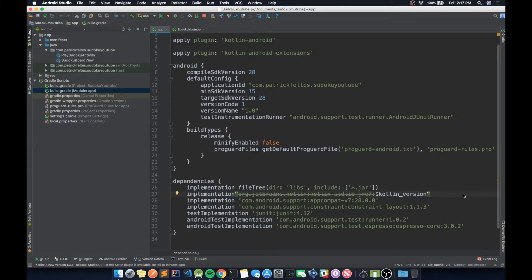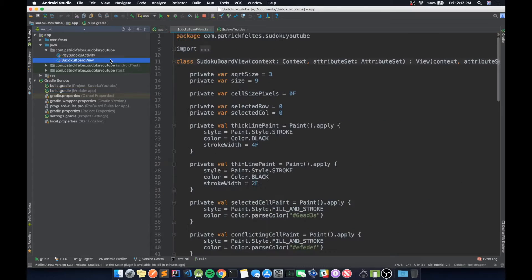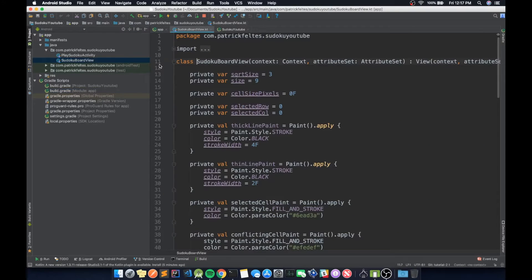Right now we have all of the logic for our game happening in the SudokuBoardView class, and we want to pull that out so we have some sort of backend. We never want to have all of the business logic happening in a view — views should just display information and tell the backend to do something, then re-display once the backend is done.